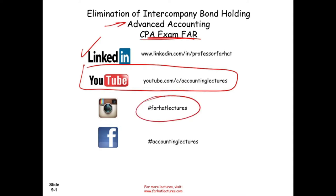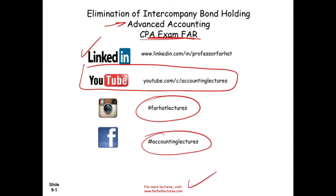This is my Instagram account. Please follow me on Instagram as I'm trying to grow my following. This is my Facebook, and definitely you want to visit my website where I have special discounts on CPA courses.